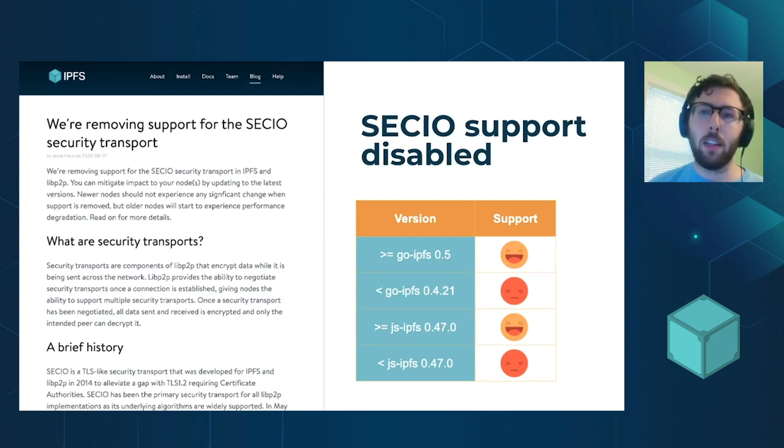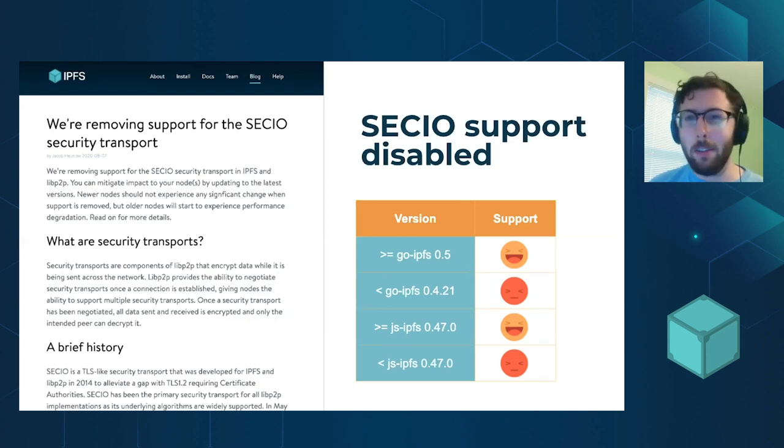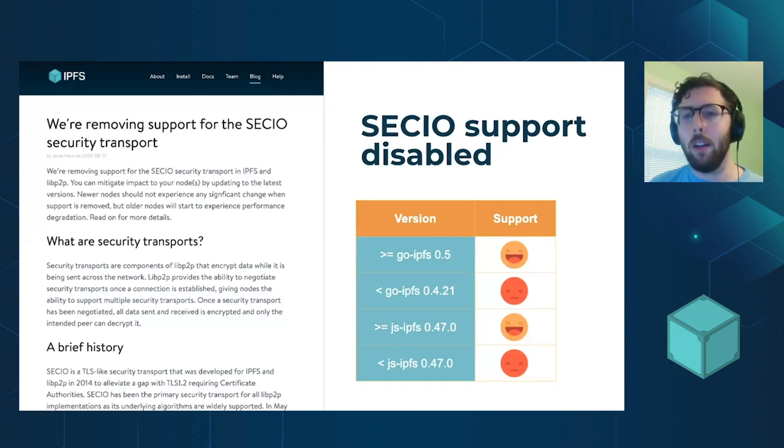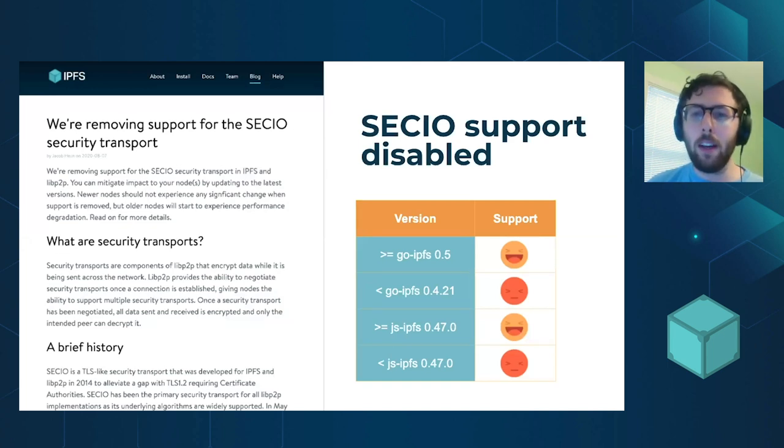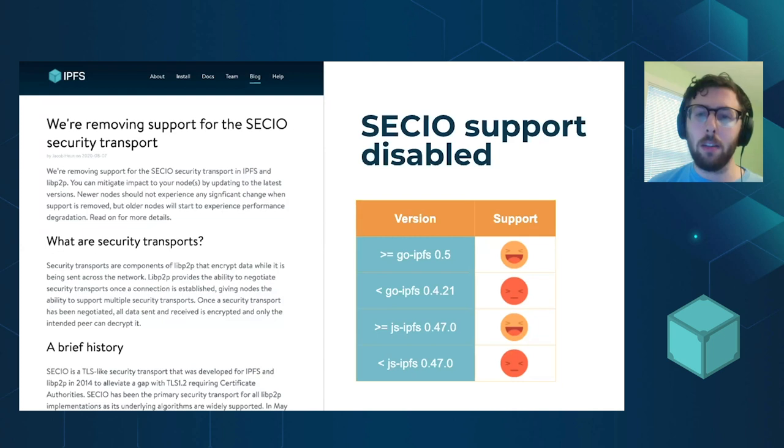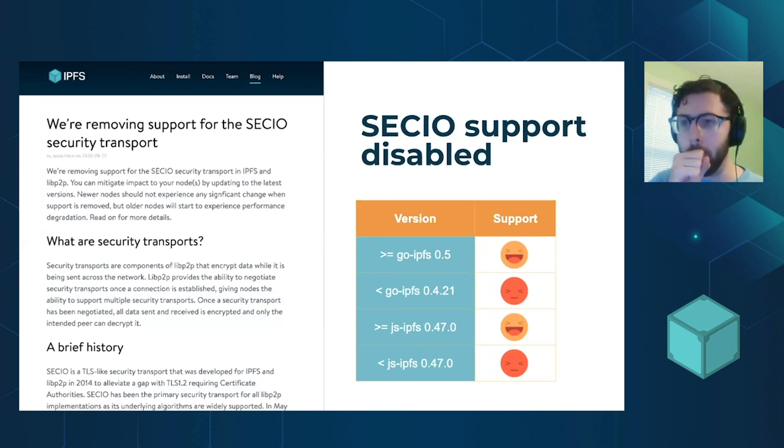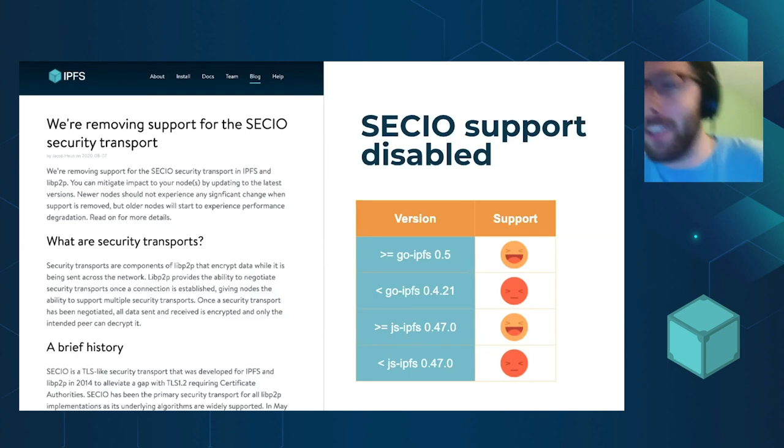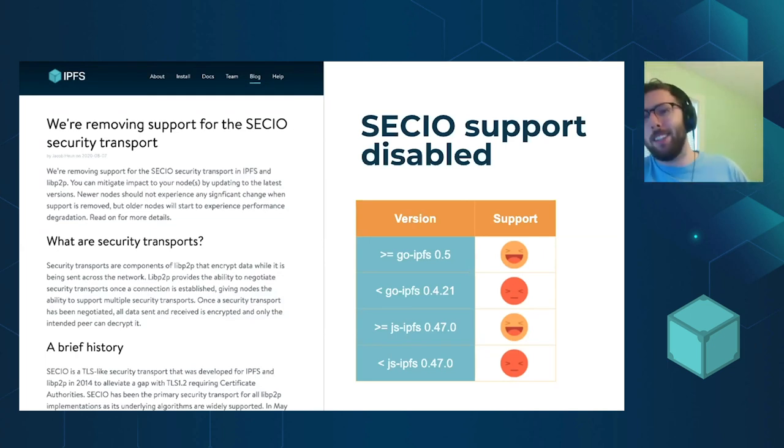There's a blog post that goes into a lot more detail here, which I encourage you to check out. But the short version is that if you are running GoIPFS earlier than 0.4.21 or JSIPFS below 0.47, you should definitely upgrade. Because otherwise, you will not be able to talk to other peers on the network.